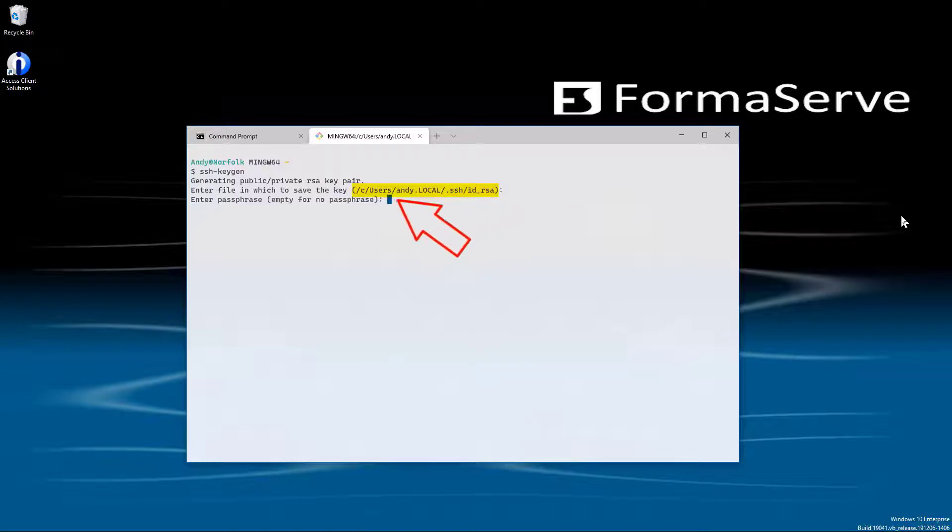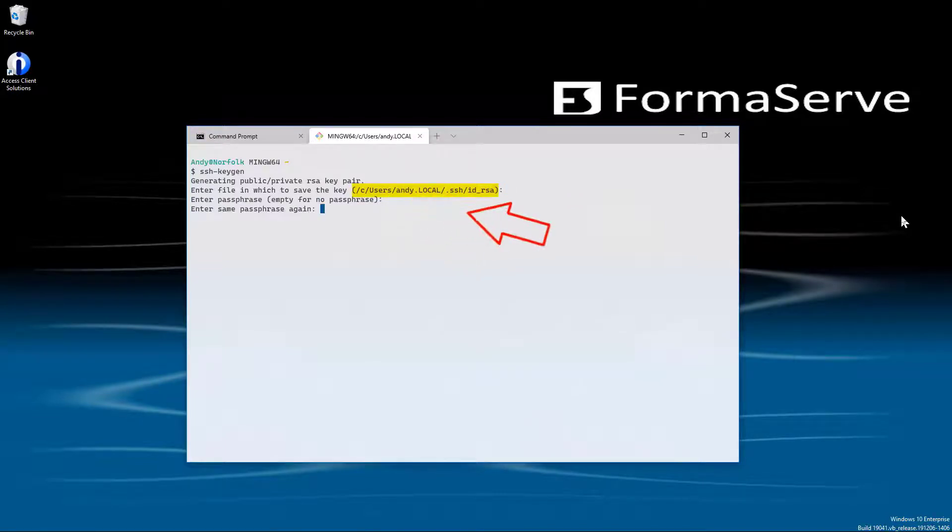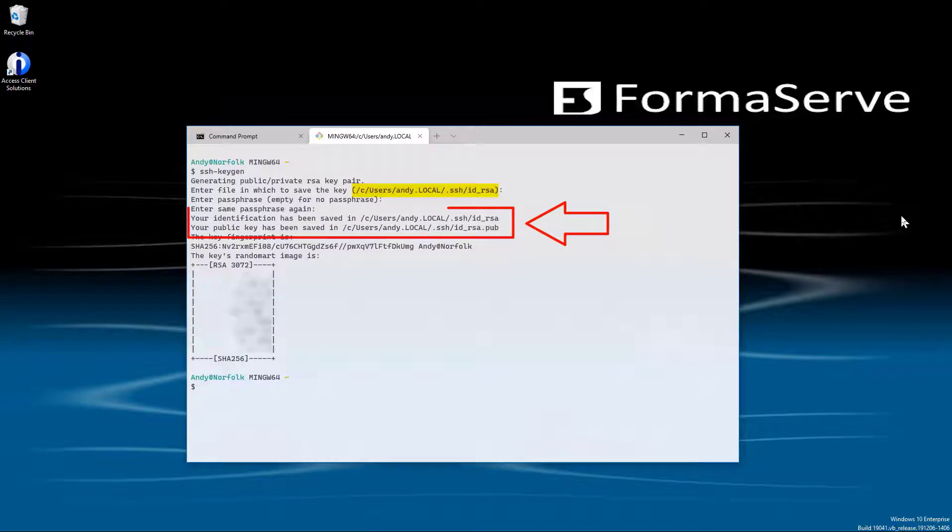Next, you will be asked to choose a password, passphrase. We can skip that. Our key pair now has been generated.